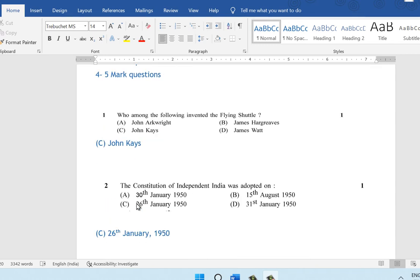The one-mark questions are multiple choice questions. The first question: who among the following invented the flying shuttle? The flying shuttle was invented by John Kay. That is option C.